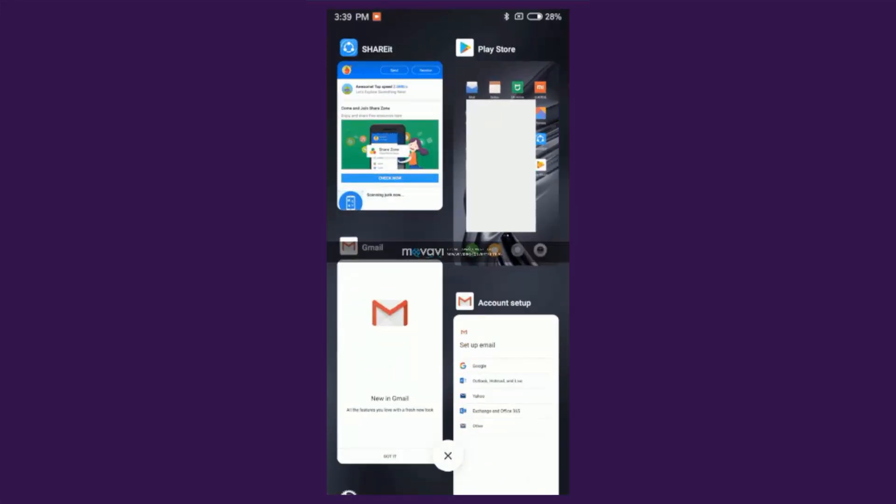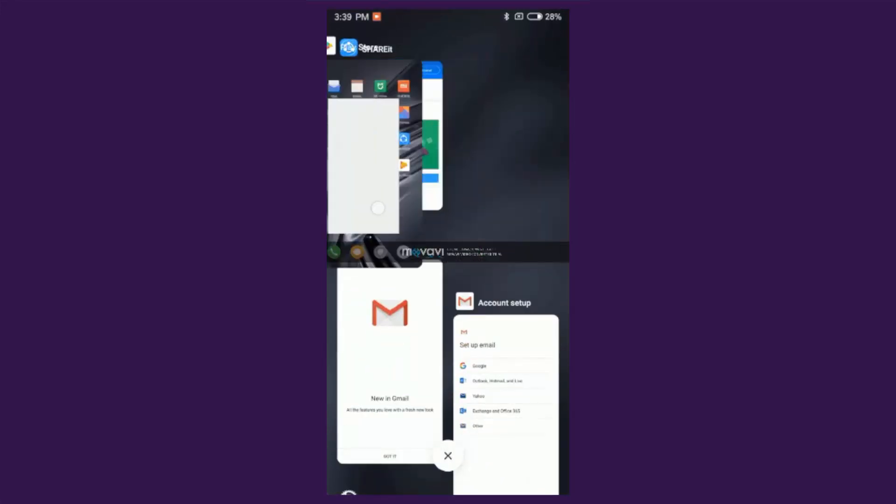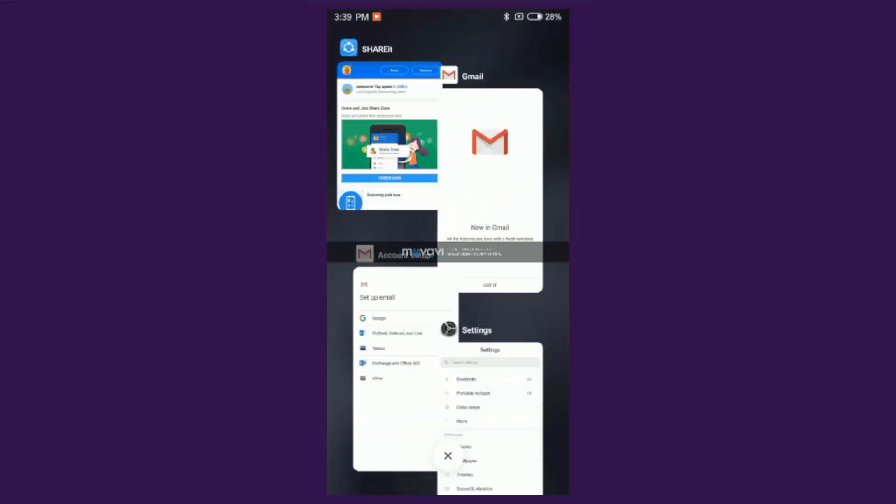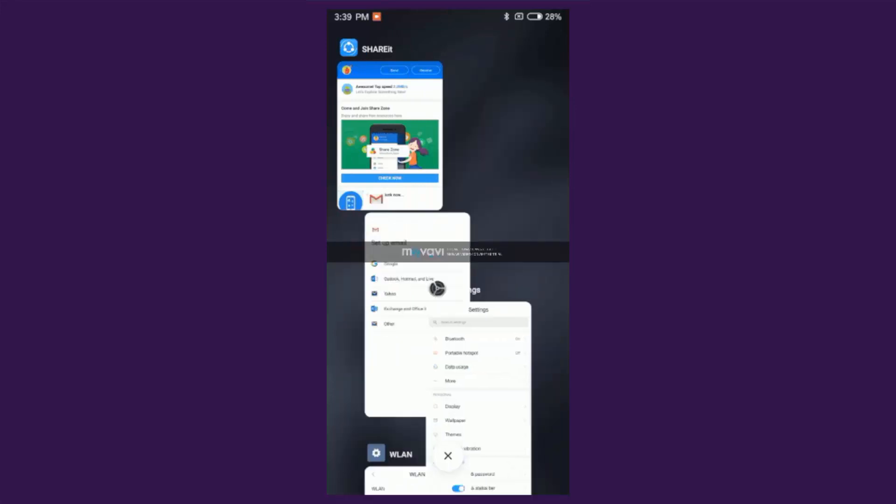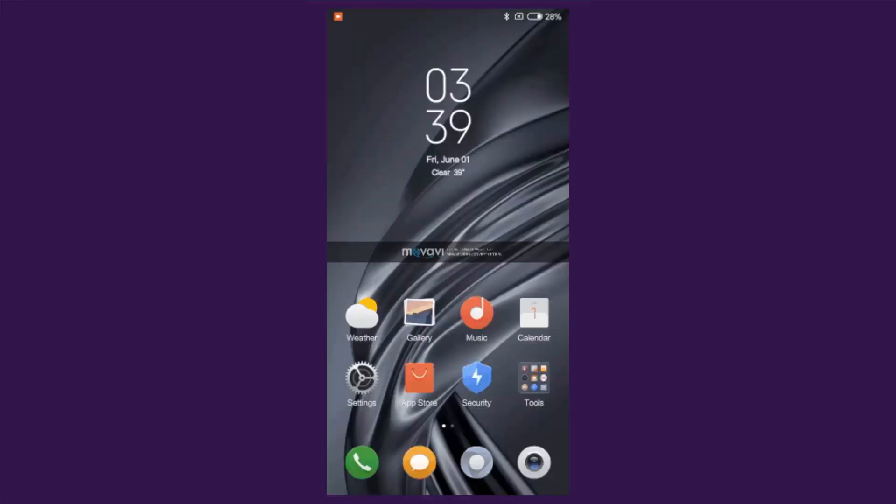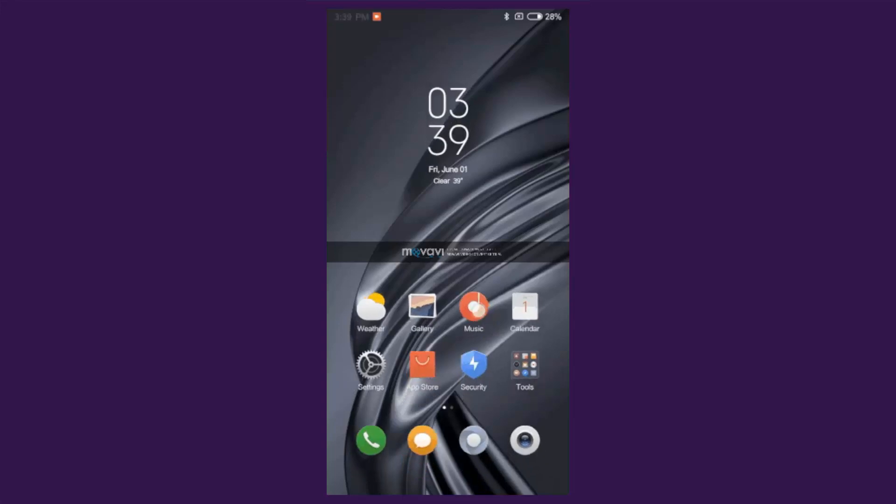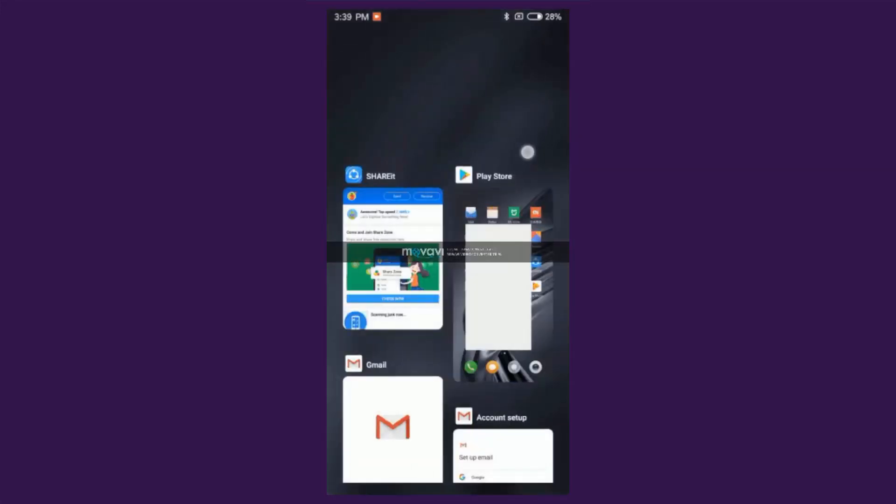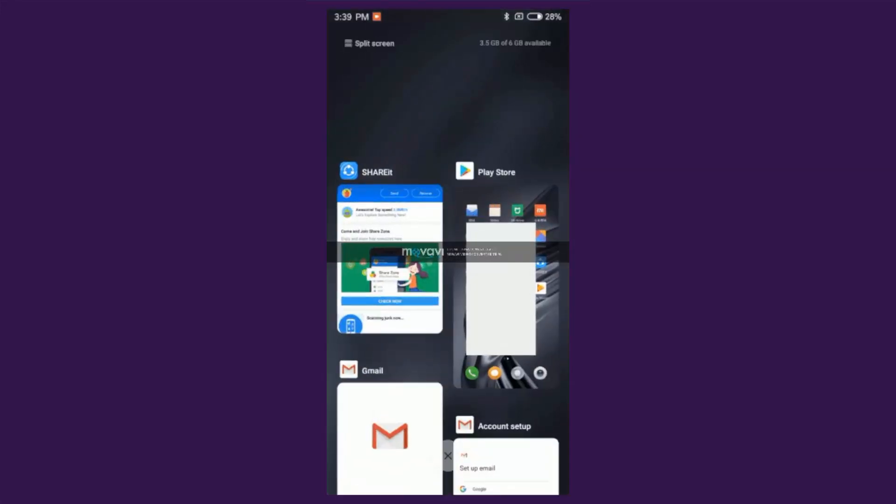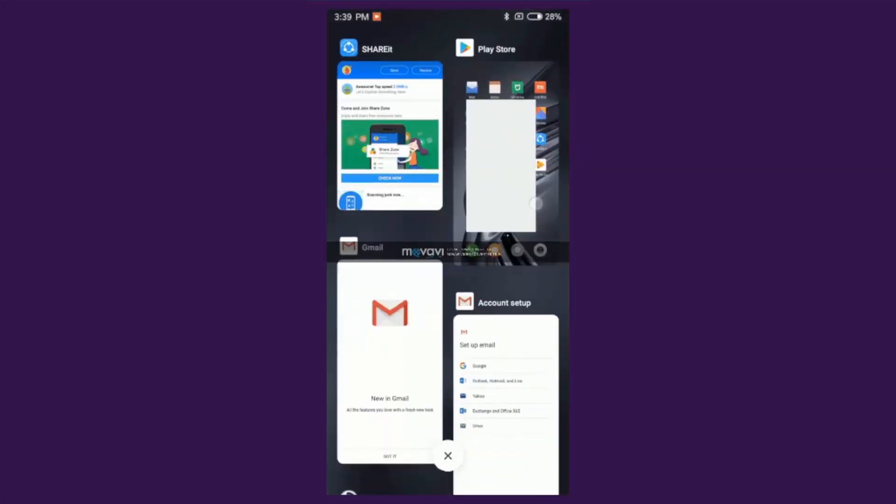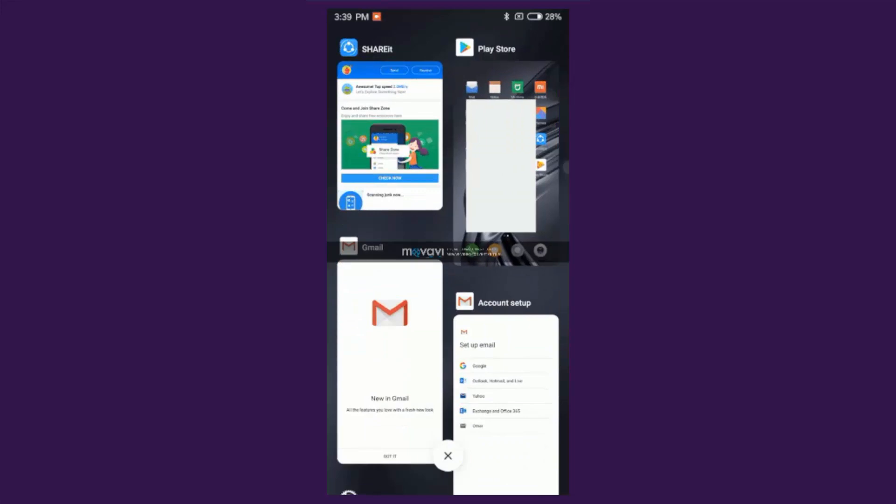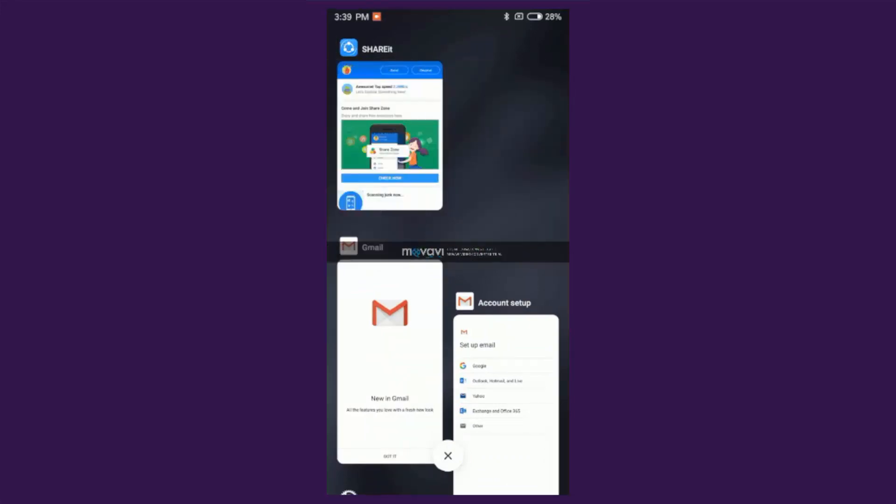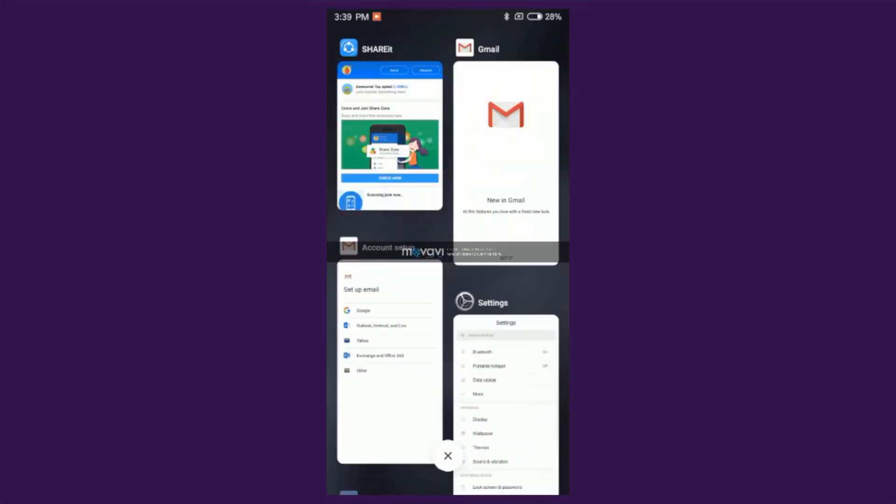Now when you swipe up and hold to access the recent menu, the app cards are displayed in a tile pattern on a vertical scrolling page. Not only does it look good, but the tile pattern also helps you see more apps at once, thereby allowing you to easily switch through the apps you're looking for.